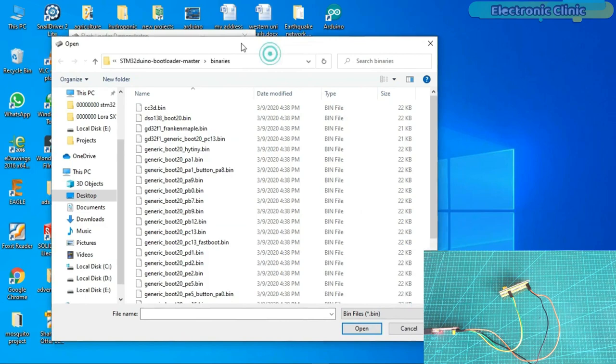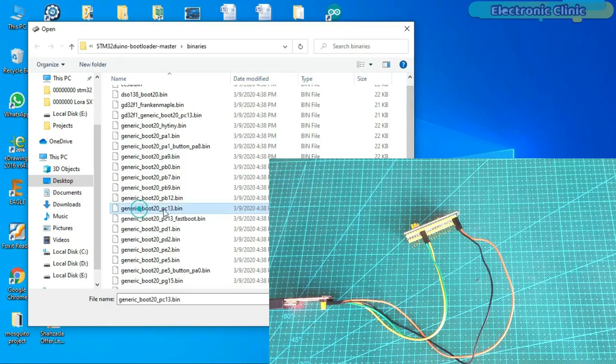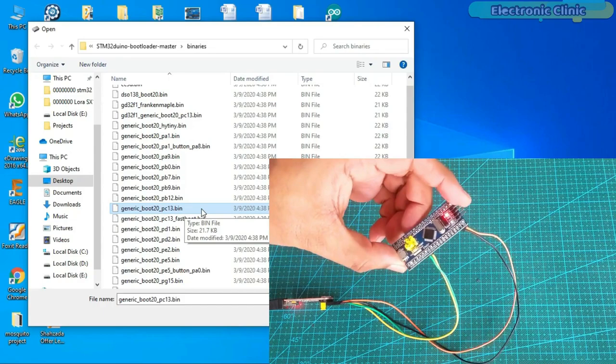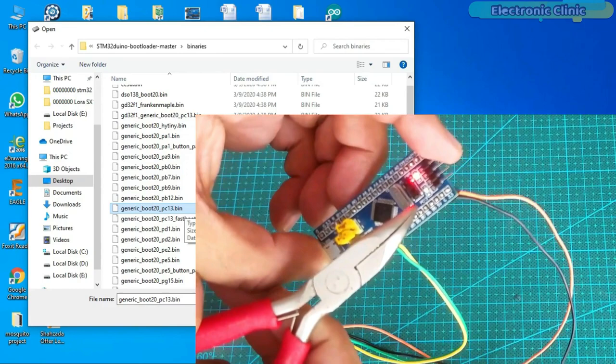Go to the STM32 board and check to which pin the onboard LED is connected. In my case, the onboard LED is connected to PC-13. Your onboard LED may be connected to some other pin if you are using a different version of the STM32 board. Anyways, I will select the generic-boot20-pc13.bin file.